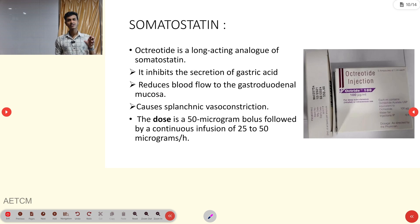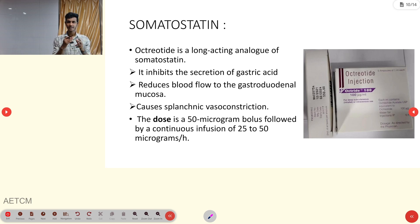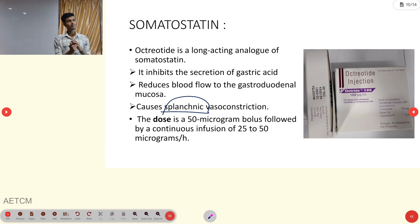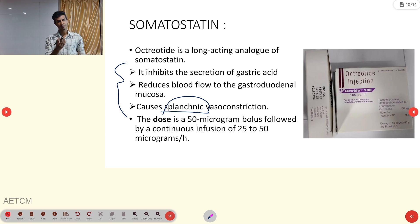Second medication: somatostatin — octreotide is the drug of choice. It has three major functions: it inhibits gastric acid secretion, reduces blood flow to the gastrointestinal mucosa, and causes vasoconstriction in the splanchnic vessels. Dosage: 50 micrograms IV bolus, followed by continuous infusion of 25 to 50 micrograms per hour. Availability: 100 micrograms per ml.